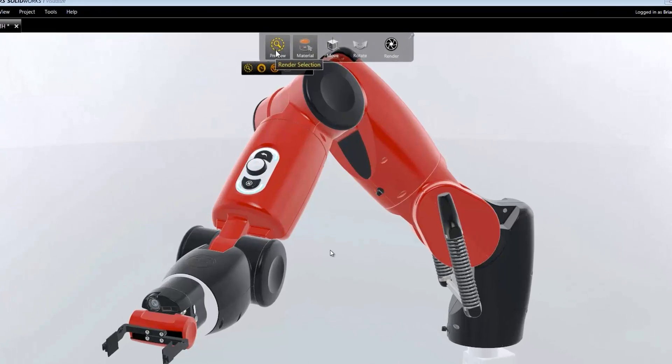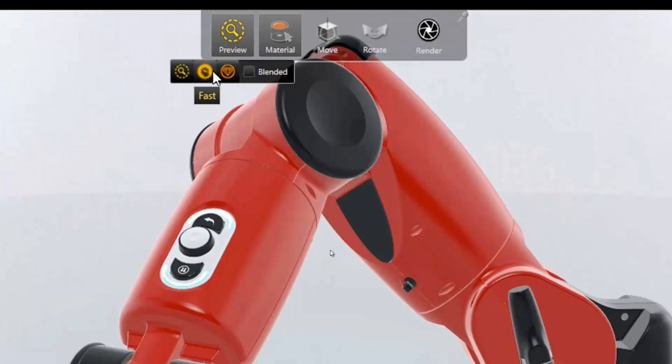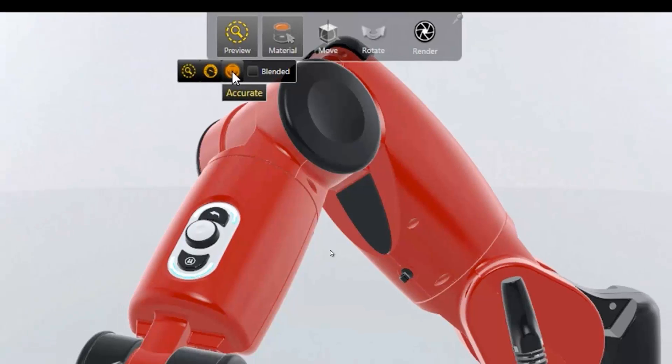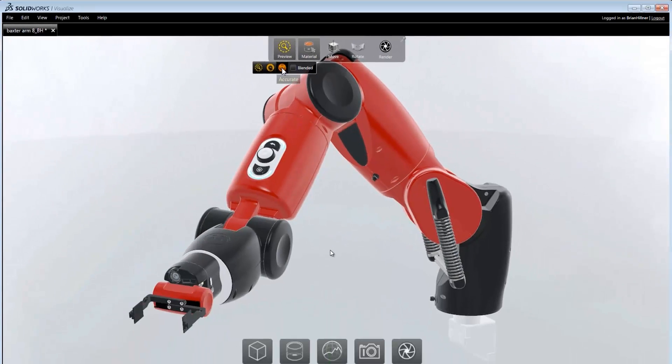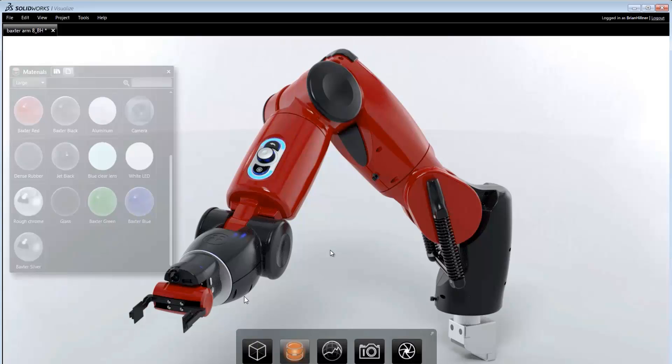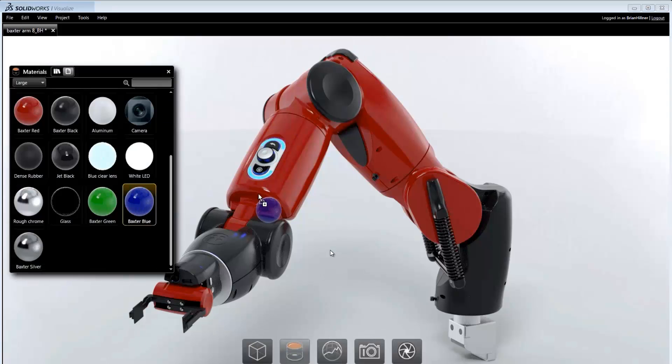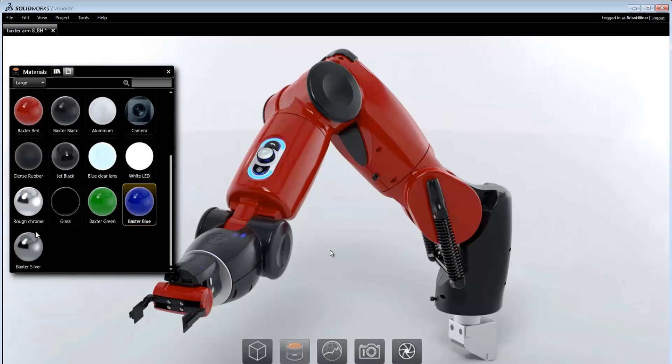The viewport can be rendered using Preview for approximated rendering, Fast for high performance ray tracing, and Accurate which can utilize multiple GPUs for fully photographic ray tracing. In each mode what you see in the viewport is what you get in the final image.